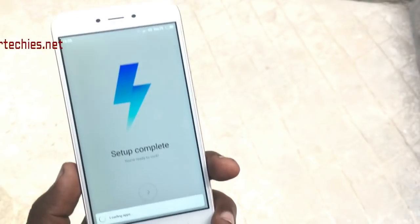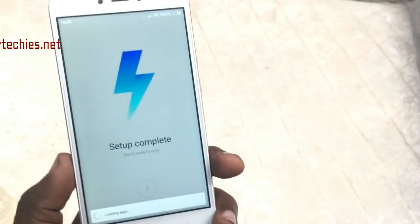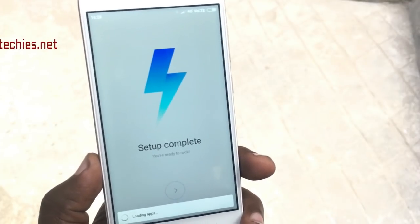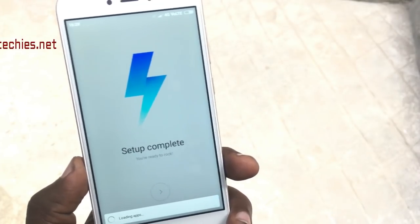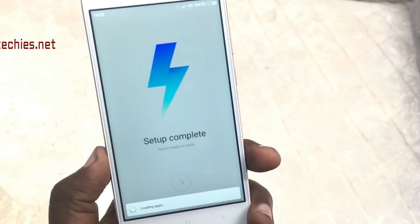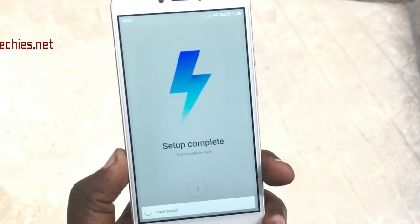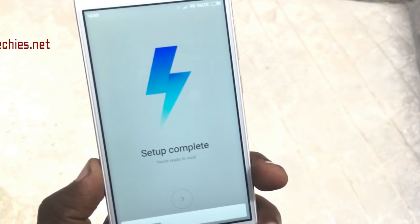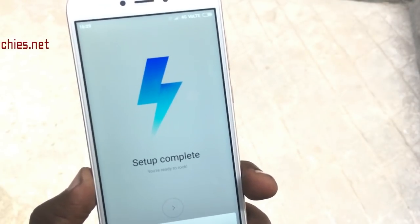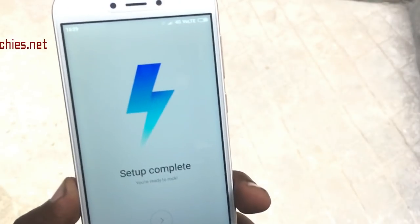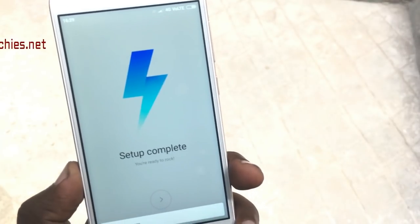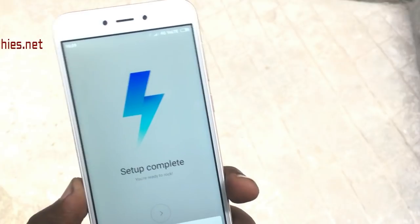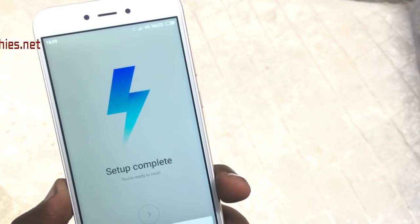Setup is completed and now it's loading apps. So that's it — this is the way you can completely format your phone if you forget your password. Remember that this method only works for MIUI 8.2.2 and above, and it also works for MIUI 9 devices like Redmi Note 4 and Redmi Note 5.